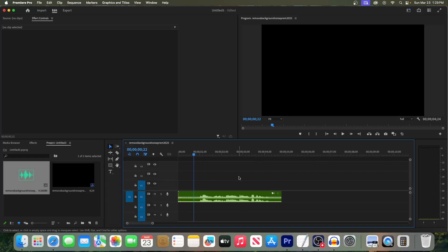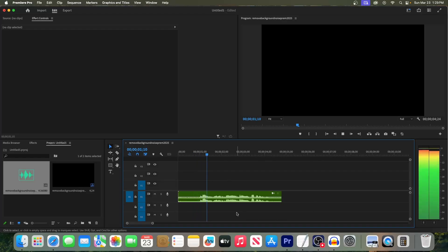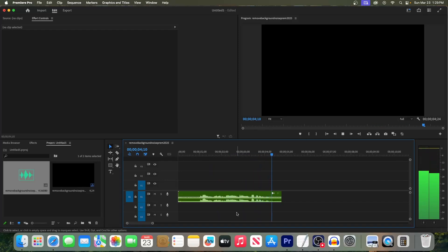Okay, to get started, I just added some audio to my timeline that has some fan noise. Hey guys, this is a tutorial on how to remove background noise.